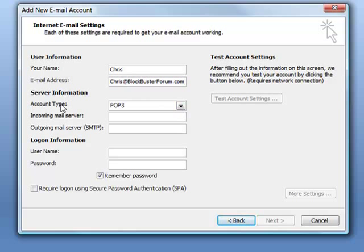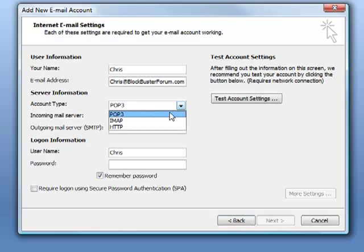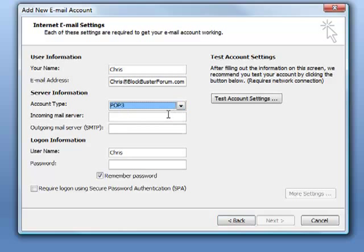For server information account type, you want to leave this POP3.